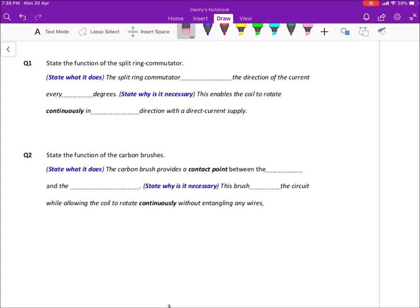I will also highlight the keywords I'm looking for so you can form your own expressions when you answer the question. For 21.3, we talk about how the DC motor works, and then we talk about two new components — the split ring commutator and the carbon brush — and how these two components facilitate the spinning of the DC motor. TYS or Cambridge O-Level will often ask you to explain how it works.